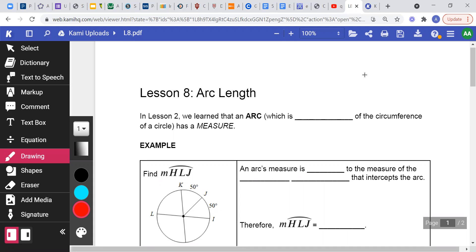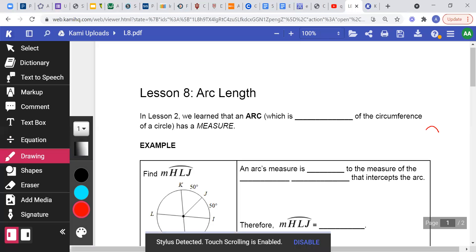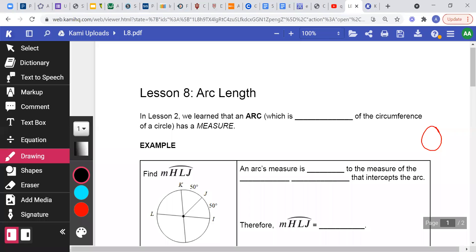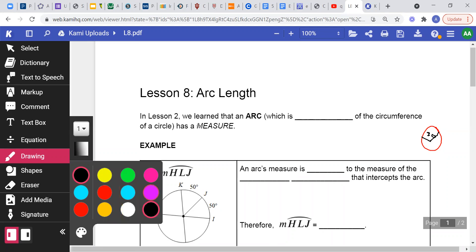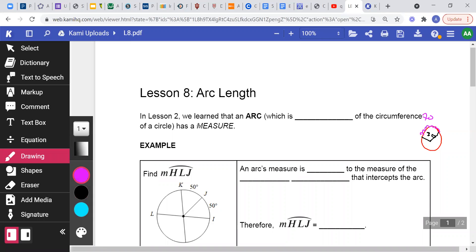In lesson two we learned that an arc has a measure. Because when we're studying, we said if we have a circle and an angle here which is a central angle — if this angle measures 70 degrees, we said this arc here is also going to measure 70 degrees, because the central angle will definitely have the same arc measure as the arc that it intersects.